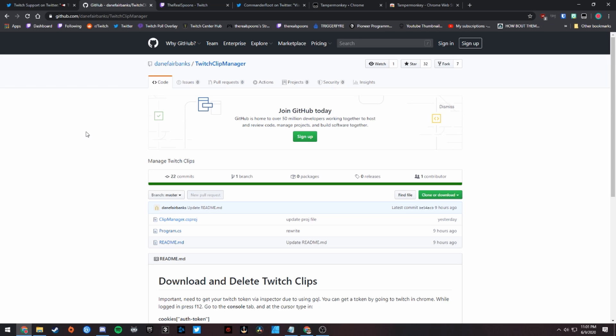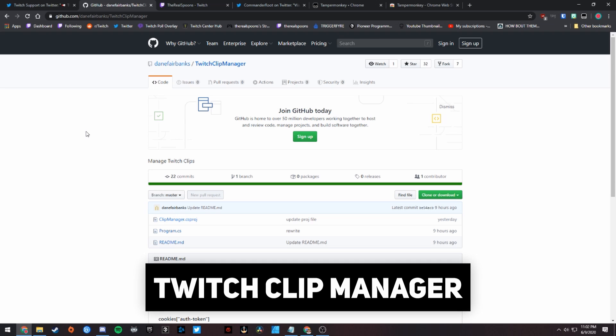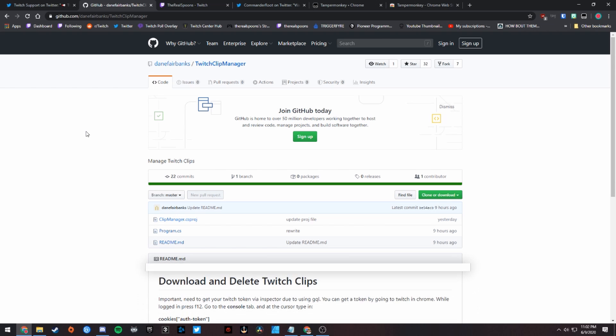The first tool here is called Twitch Clip Manager, and this is the best one I've found so far because it preserves the titles of all your clips and will preserve the view count for all your clips within the file name. It's created by Dane Fairbanks, and I'll put a link to this down in the description below.